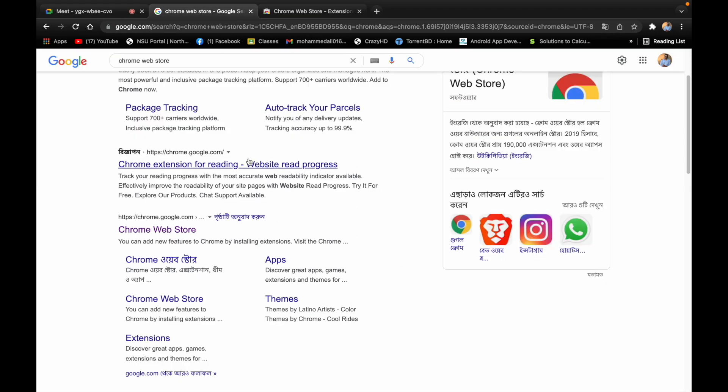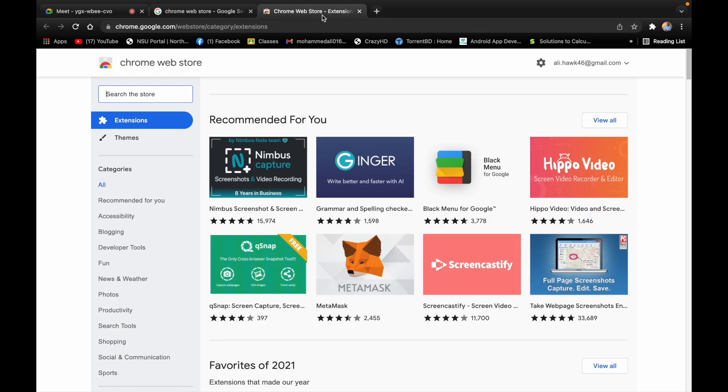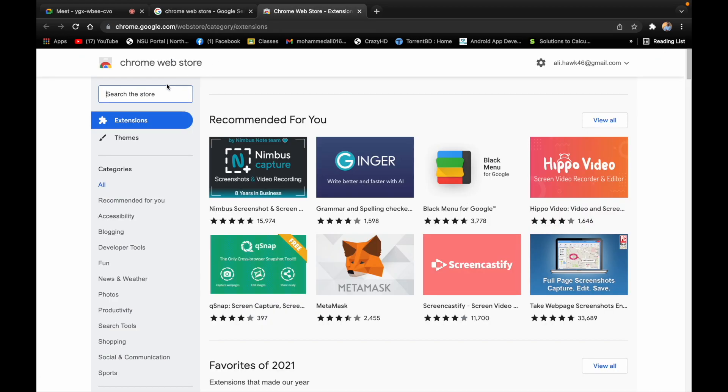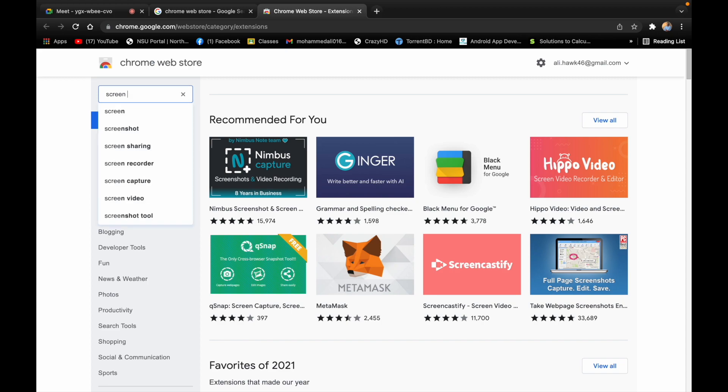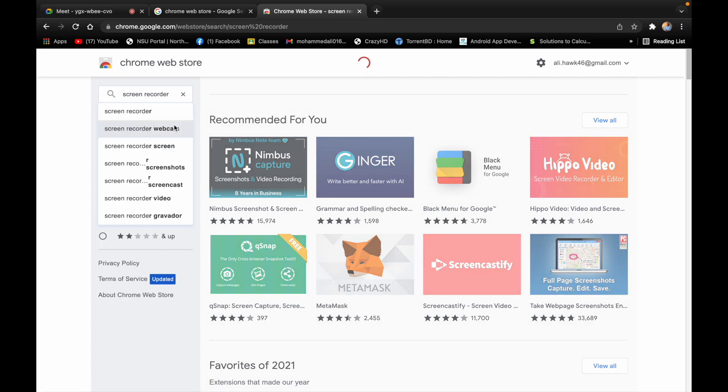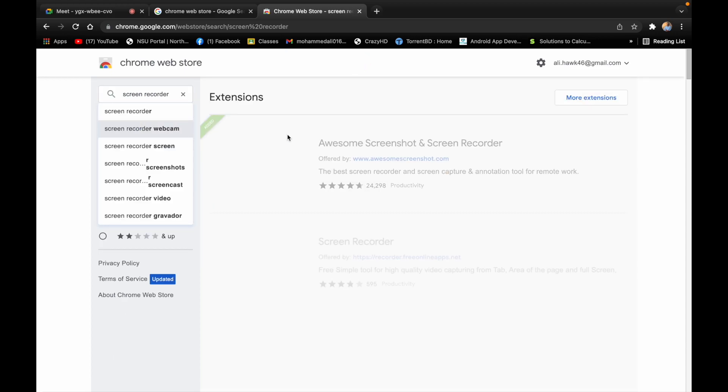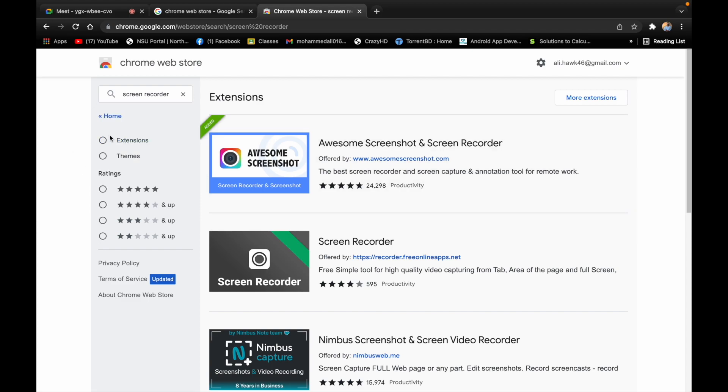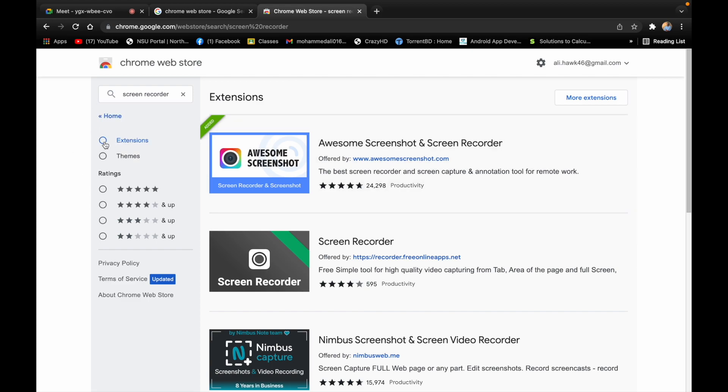We will search for Chrome Web Store, then we will search for screen recorder. We will search for the screen recorder because it has the same theme for the live screen.